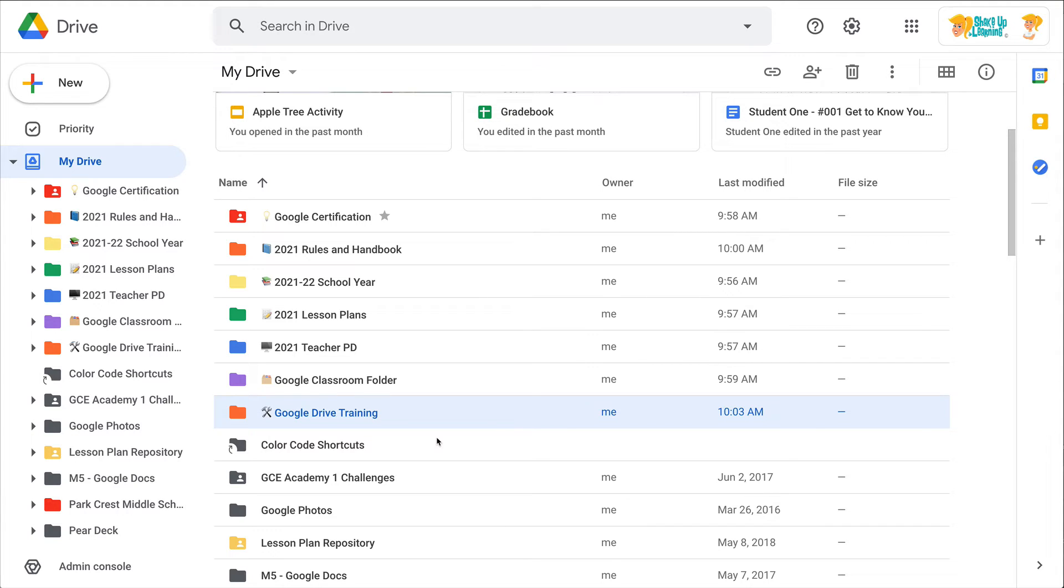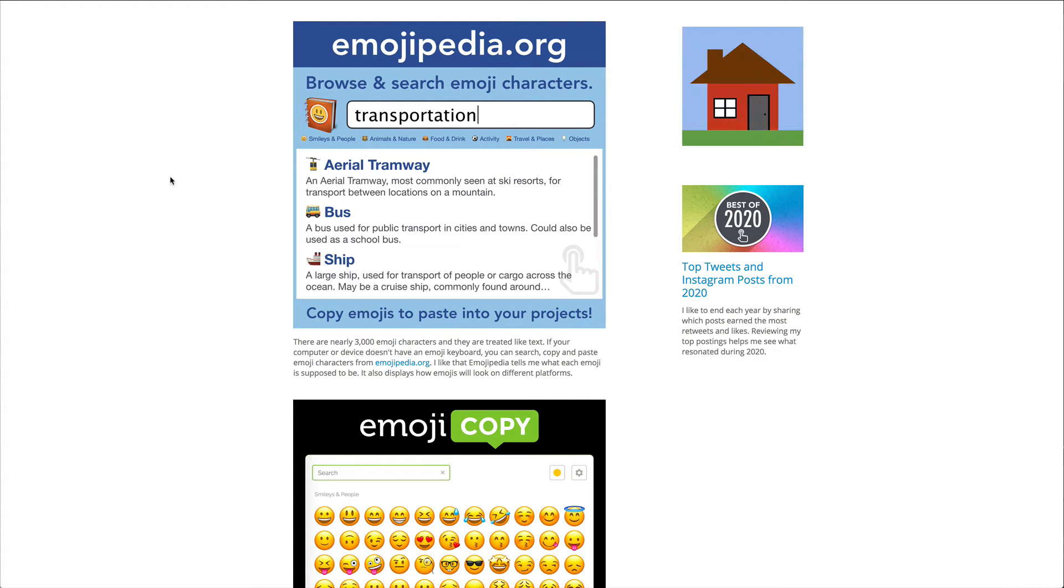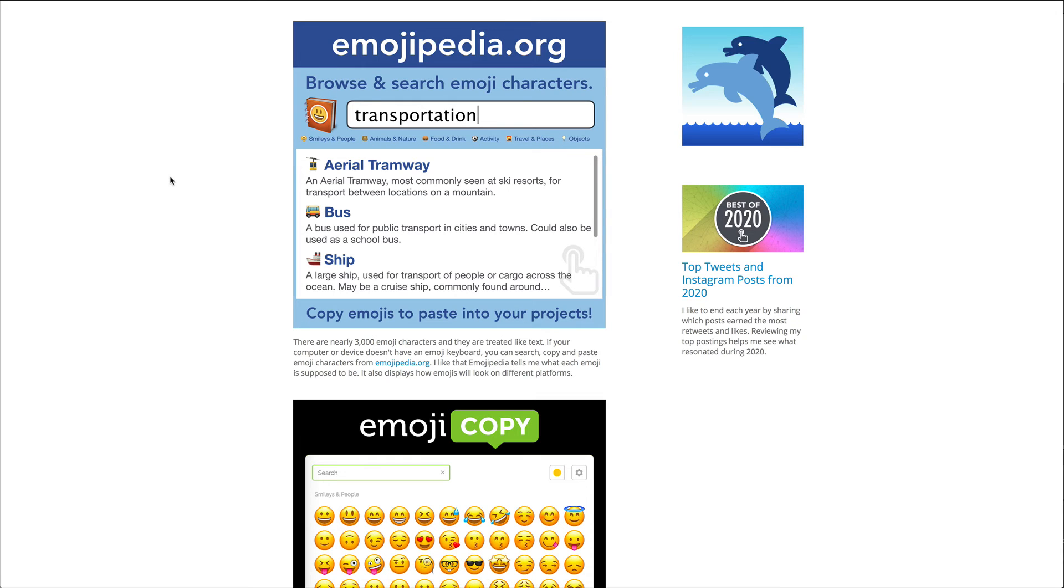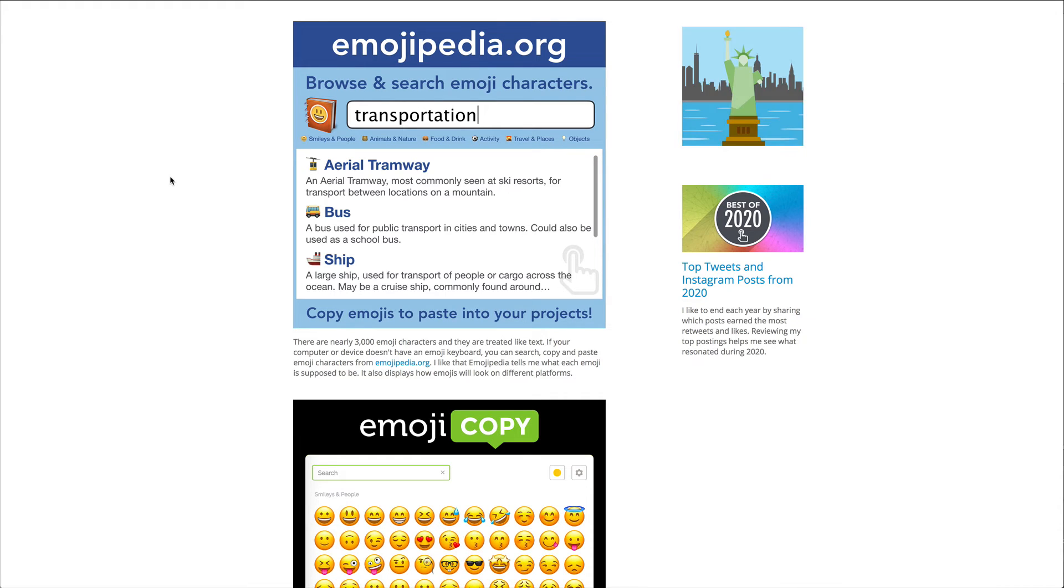This is great, they'll love it, they may spend too much time picking the perfect emoji, but it is a great visual to something that can be text heavy when you're looking at Google Drive.